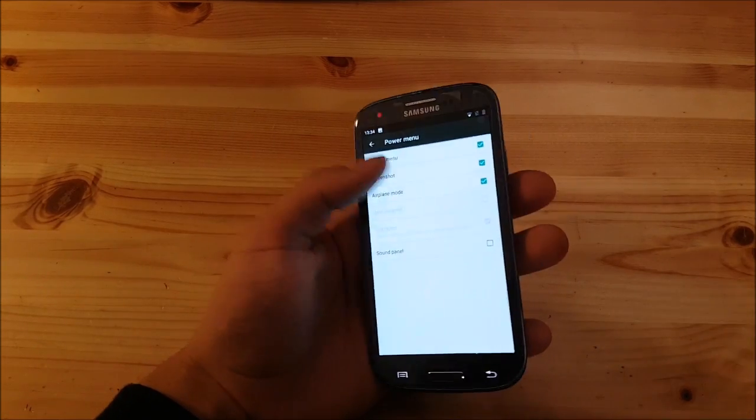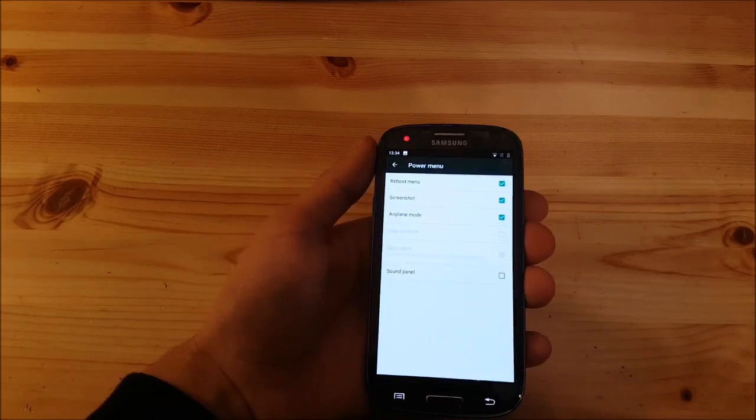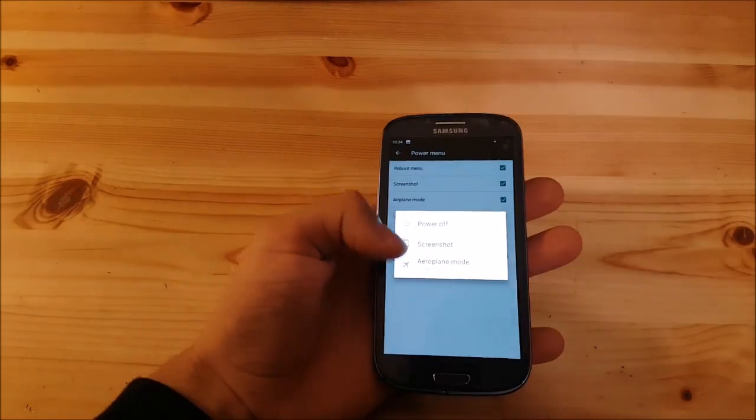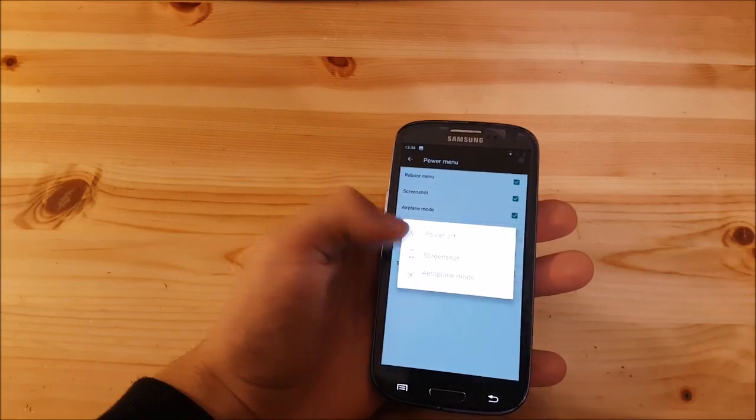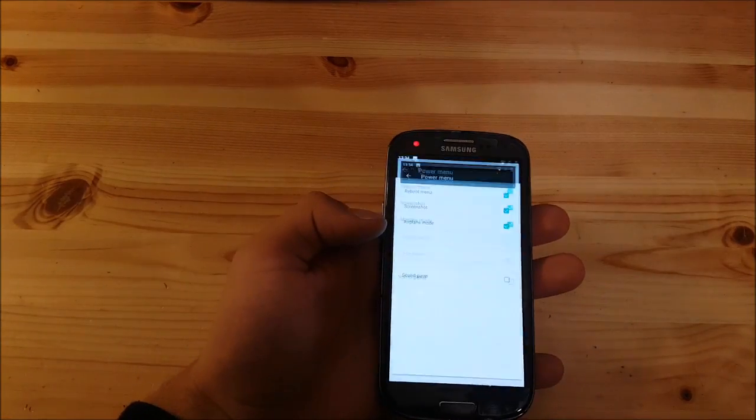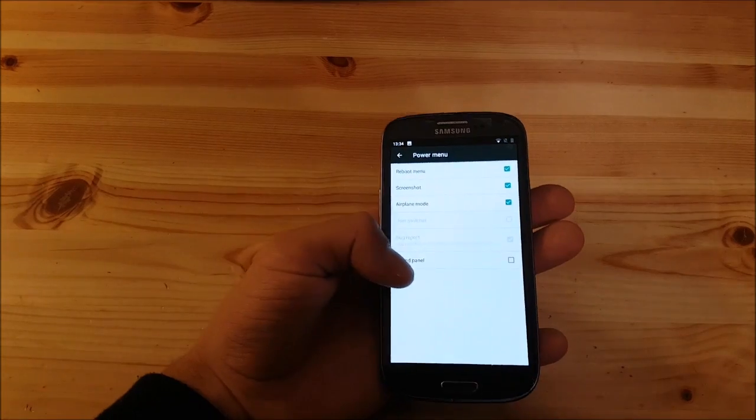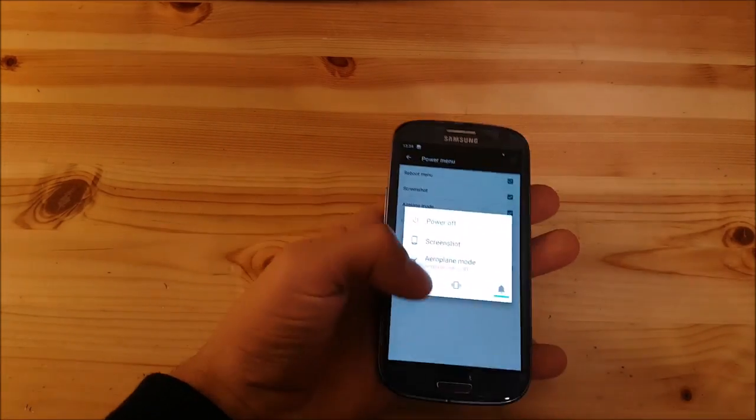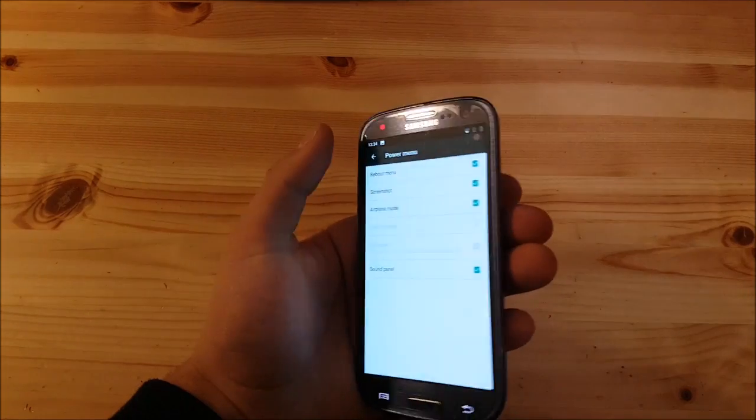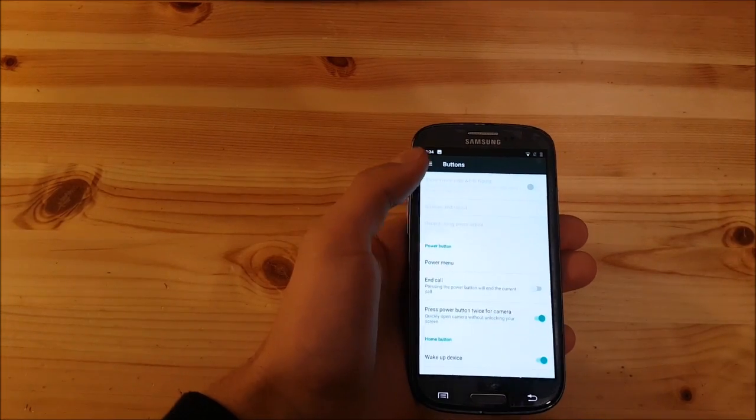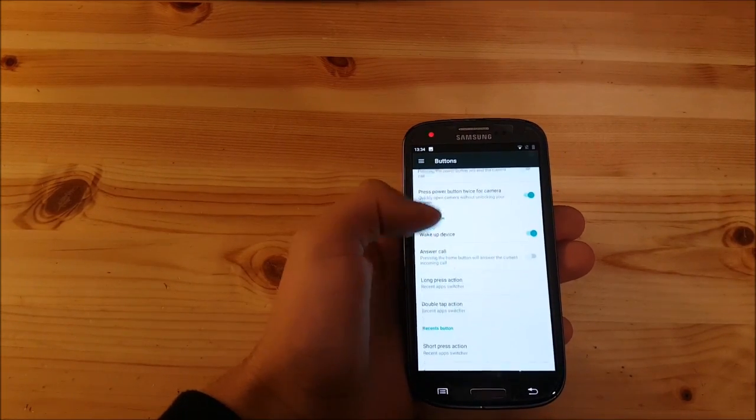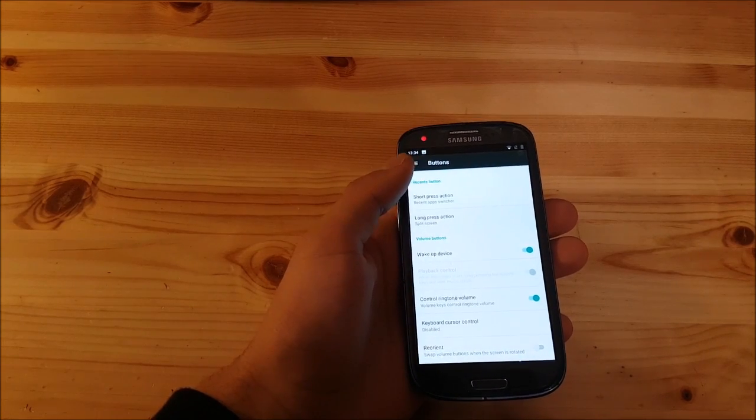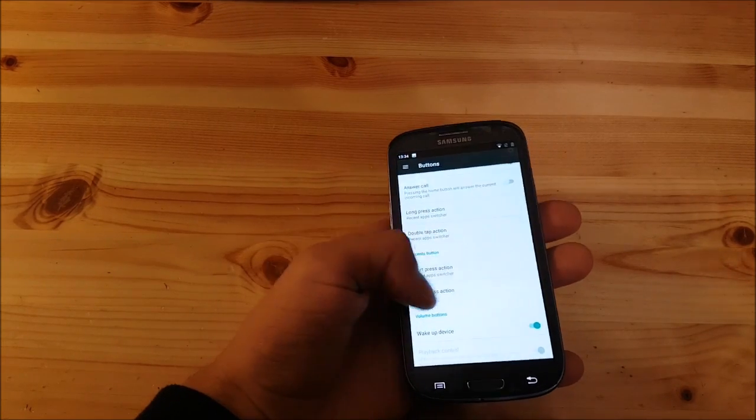You can also change everything in the power menu. You can choose if you want to have the screenshot option in the power menu. Here you have the screenshot option and if you press there it will directly take a screenshot, and you also have the sound panel at the bottom. These are all standard stuff from CyanogenMod.